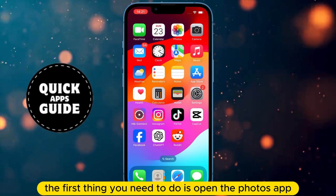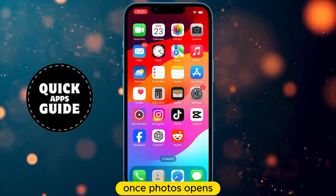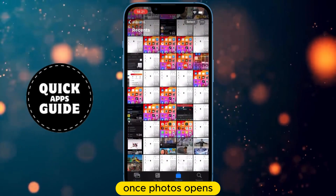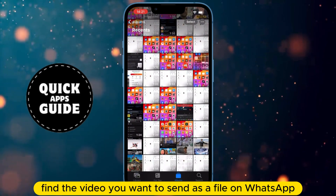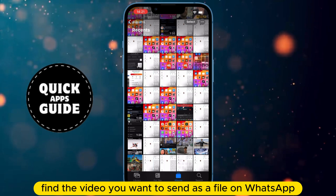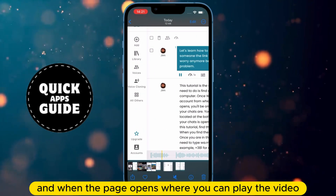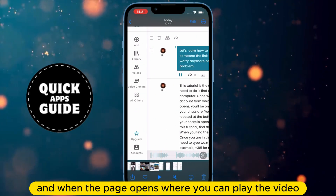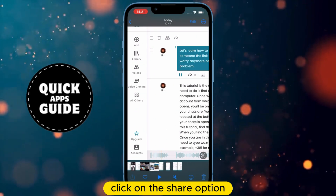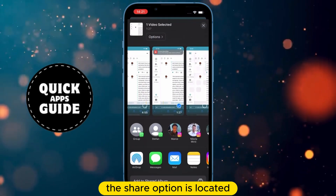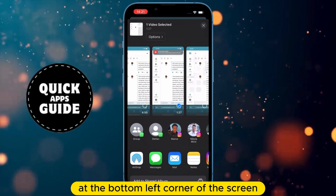The first thing you need to do is open the Photos app. Once Photos opens, find the video you want to send as a file on WhatsApp. Click on that video, and when the page opens where you can play the video, click on the Share option. The Share option is located at the bottom left corner of the screen.